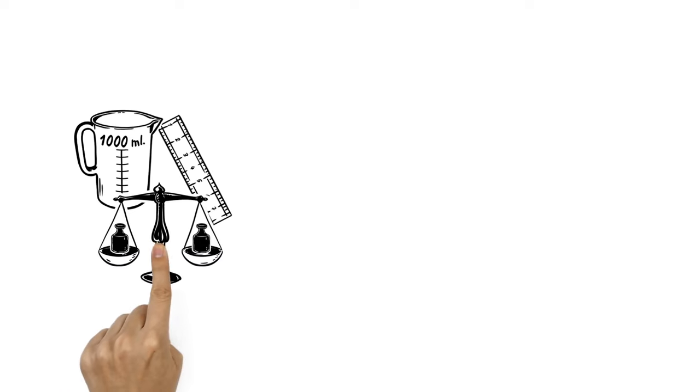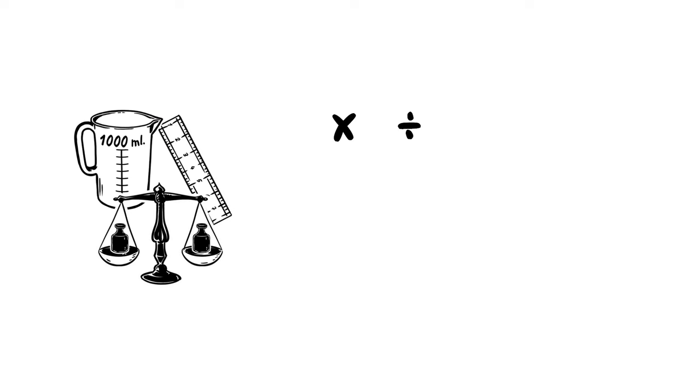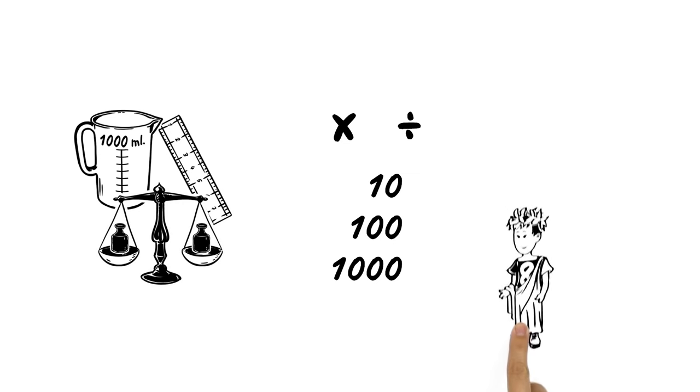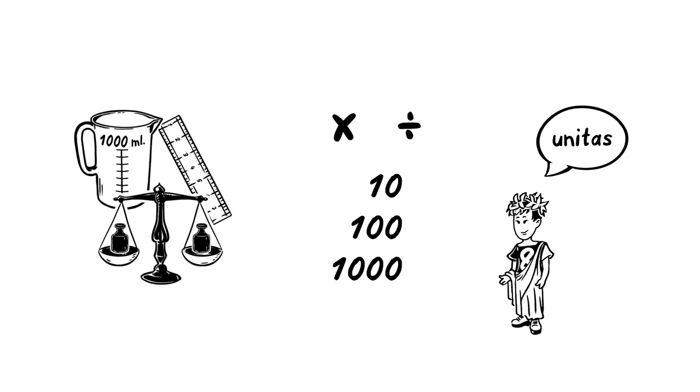The units are very easy to work with, as metric values multiply or divide by ten, a hundred or a thousand. They are also named by using Latin prefixes.